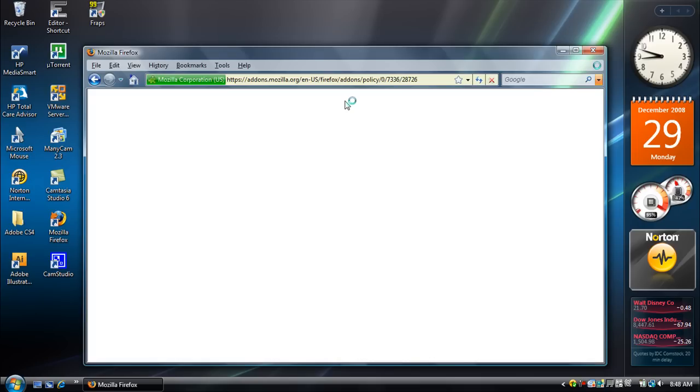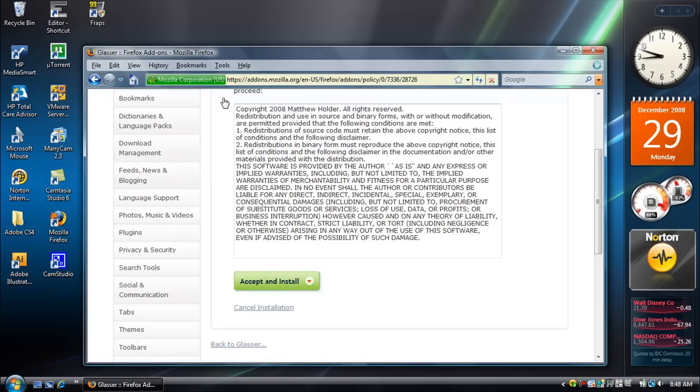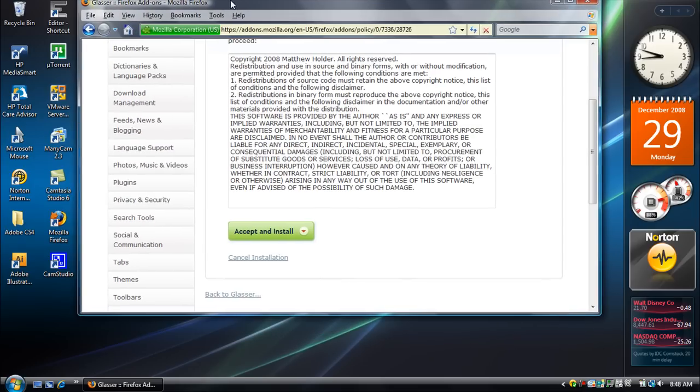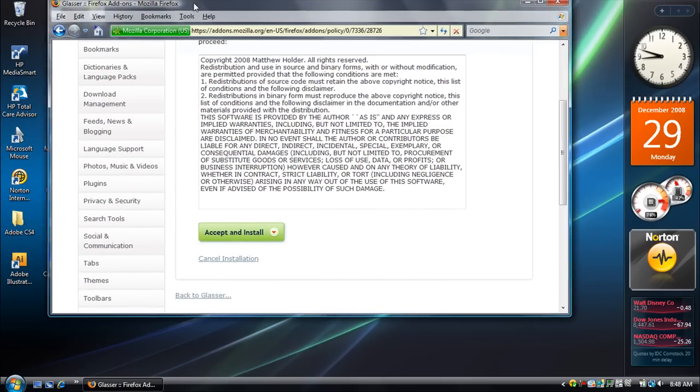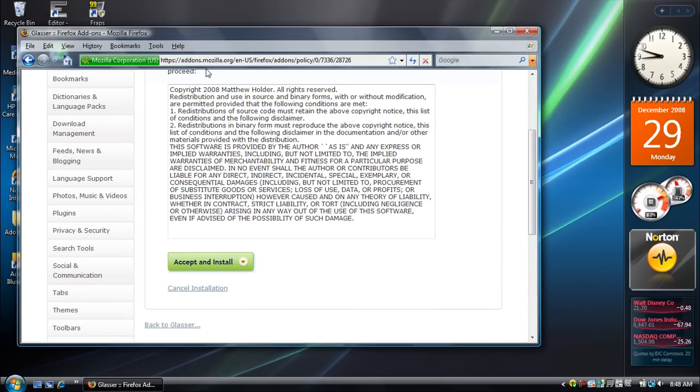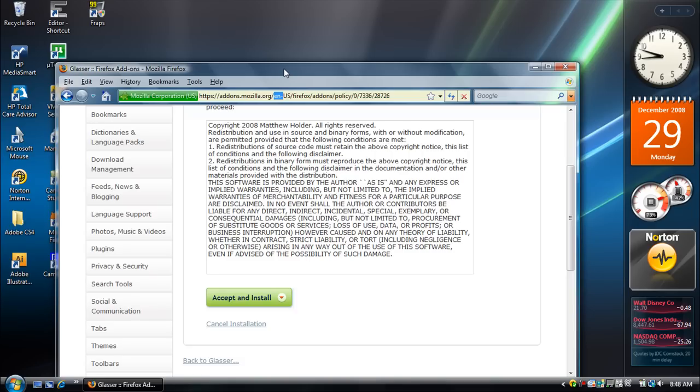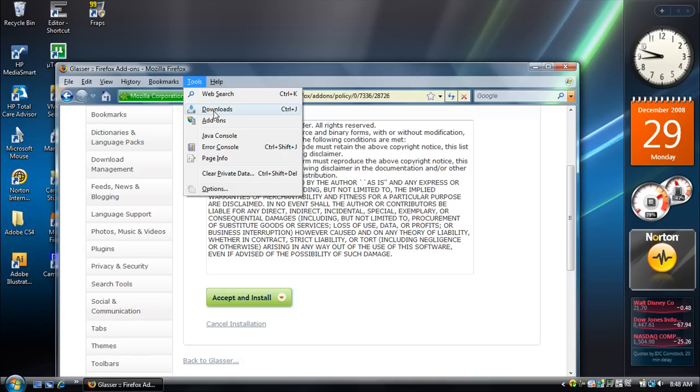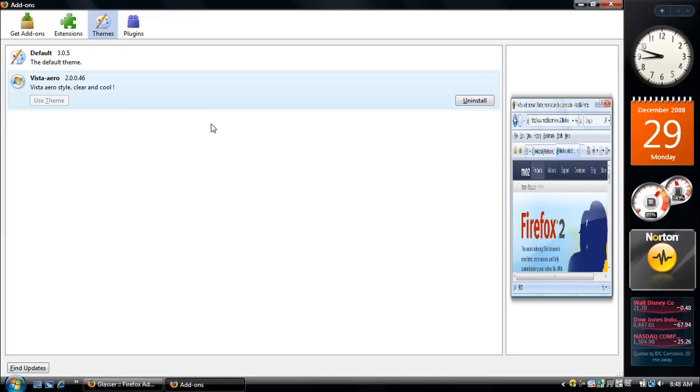And there you have it. You've got the transparent part of Glasser. Now, what I'm doing is for a type of better view, is I'm using a different theme. I am using the Vista Aero theme.